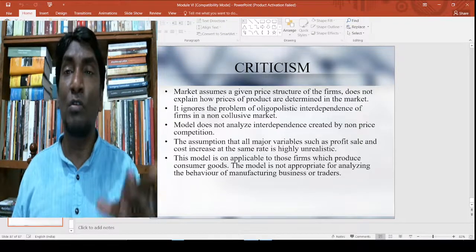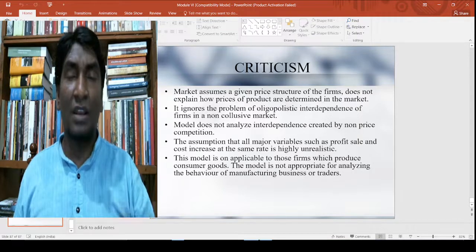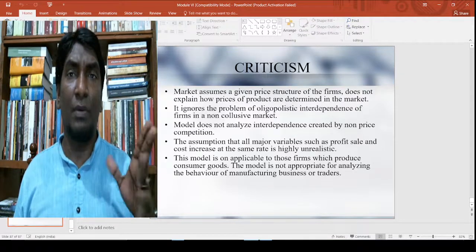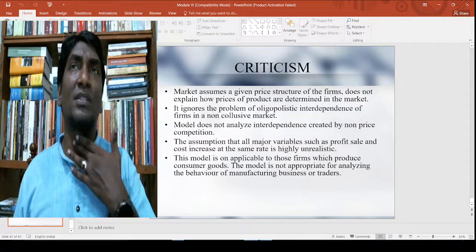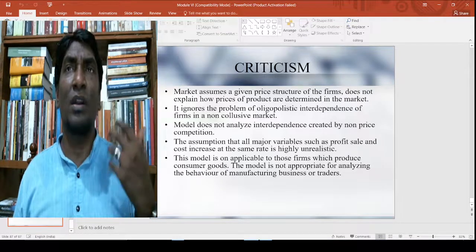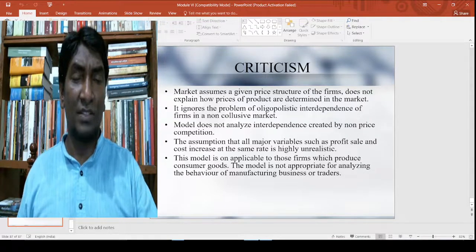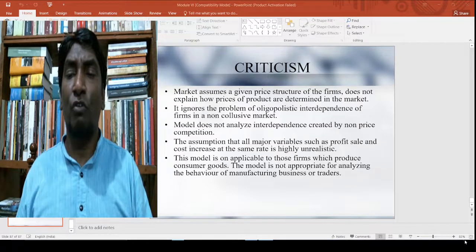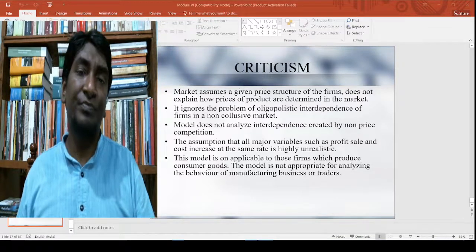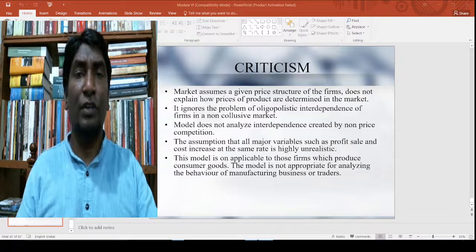With this, let me conclude the alternative theories of firm discussion. We will also cover Baumol's sales revenue maximization — a simple model of how firms maximize their profitability — which will be discussed later. Thank you for your patient listening. Let me stop today. Thank you so much.